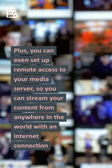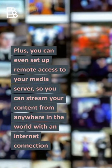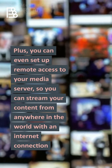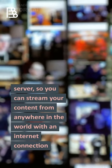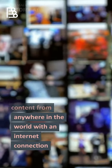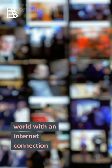Plus, you can even set up remote access to your media server, so you can stream your content from anywhere in the world with an internet connection.